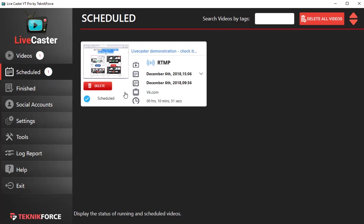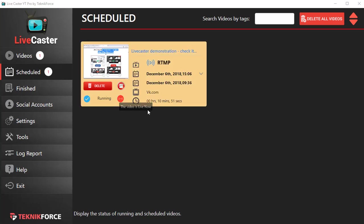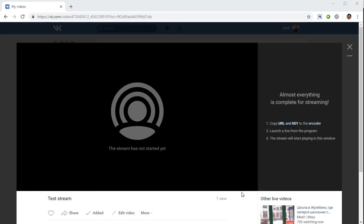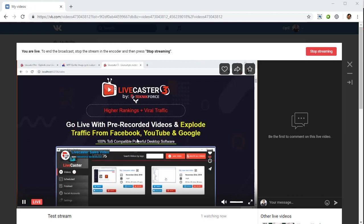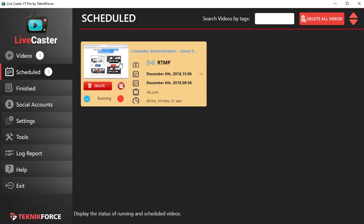...then it will be streaming to VK.com already. So now you can see that it's running, then it's gone live, and it's streaming to VK.com. So if we go back to the website now, the stream has just arrived. It's arriving now. You can see the dots, it's reading the stream, and the video is streaming. You can see it's live and streaming from LiveCaster.